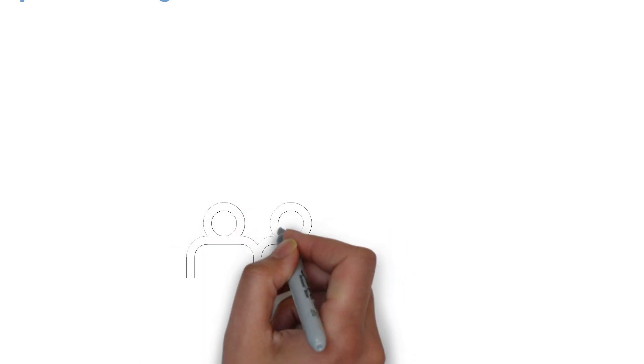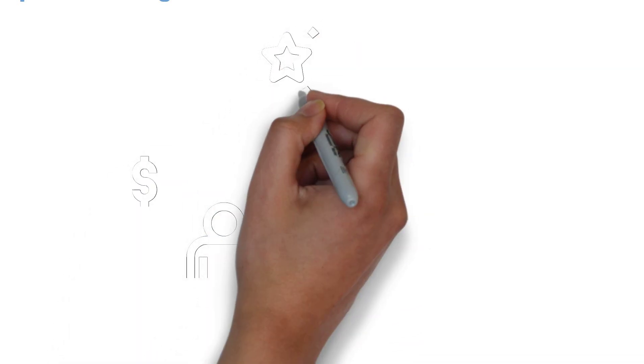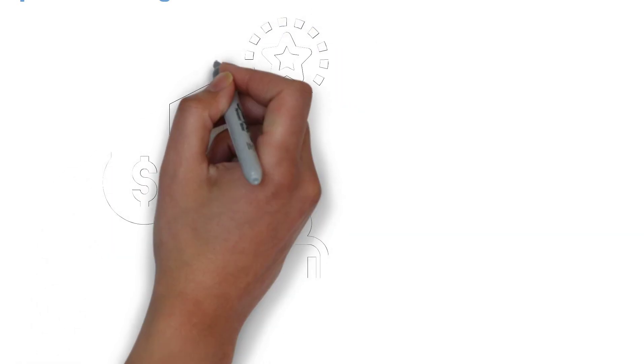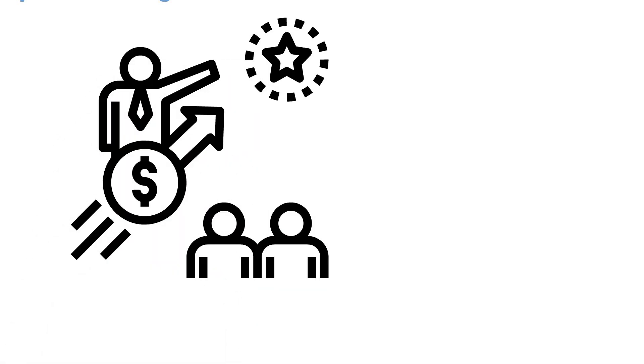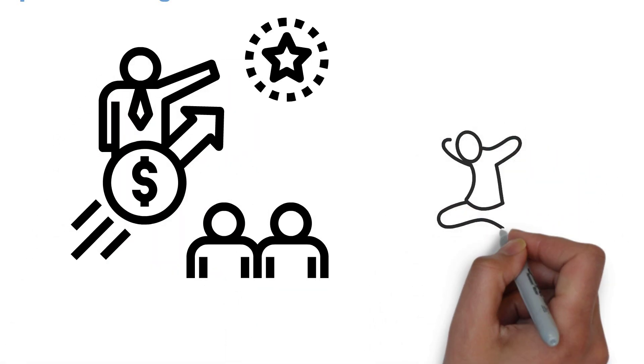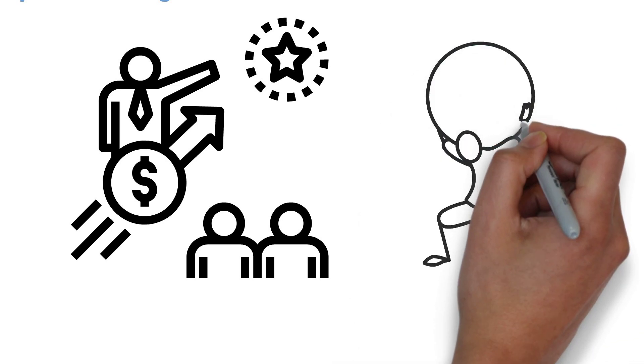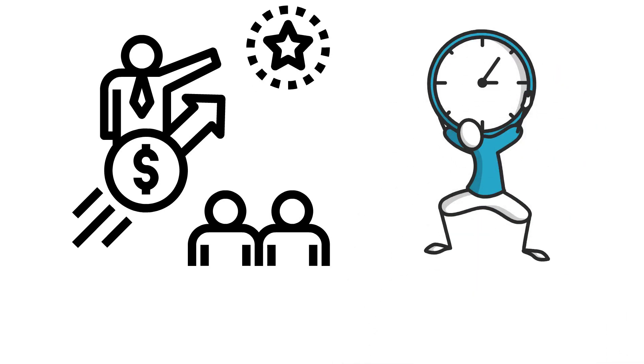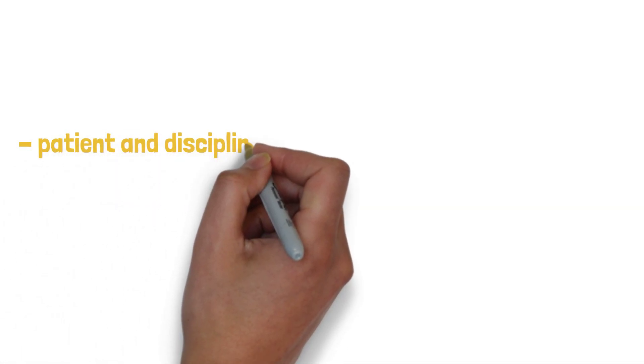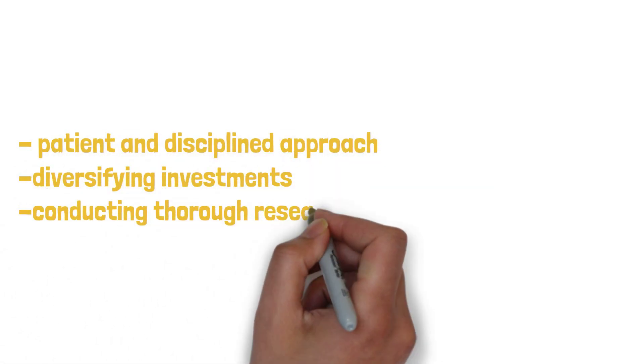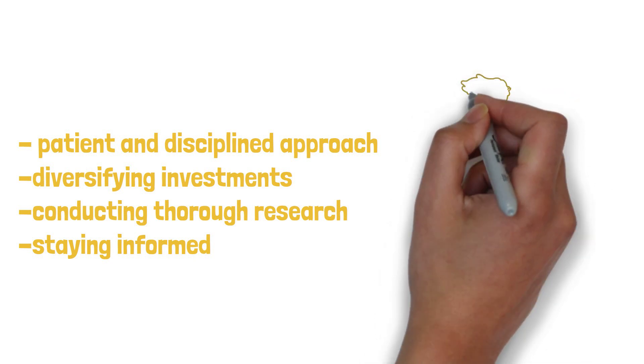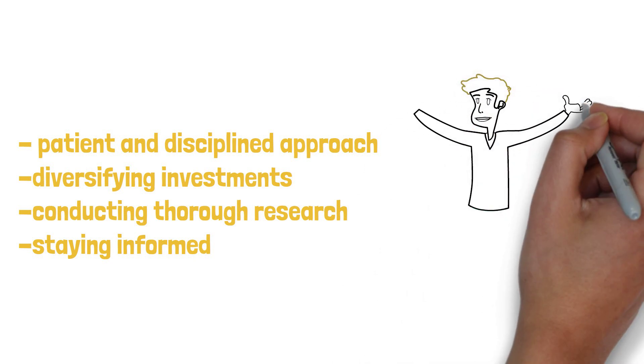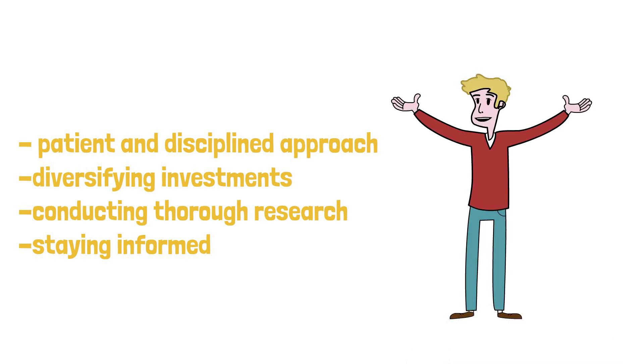It is worth noting that the recovery phase presents a unique window of opportunity for investors, but it is crucial to maintain a long-term perspective. Timing the market perfectly is challenging, and it is important to remember that market cycles are a natural part of the investment landscape. By adopting a patient and disciplined approach, diversifying investments, conducting thorough research, and staying informed, investors can navigate the recovery phase with prudence and position themselves for potential growth in the subsequent market cycles.